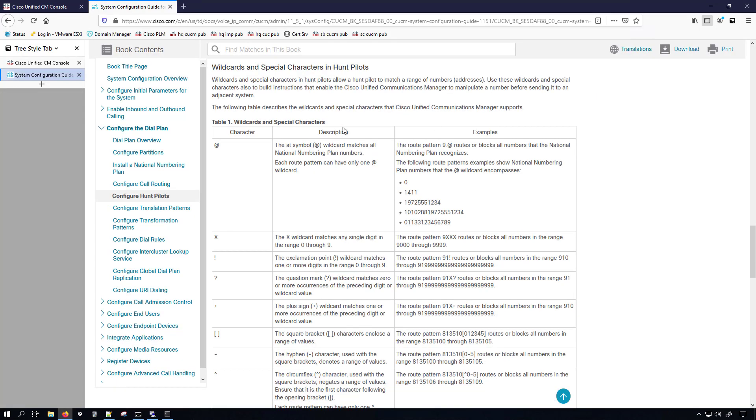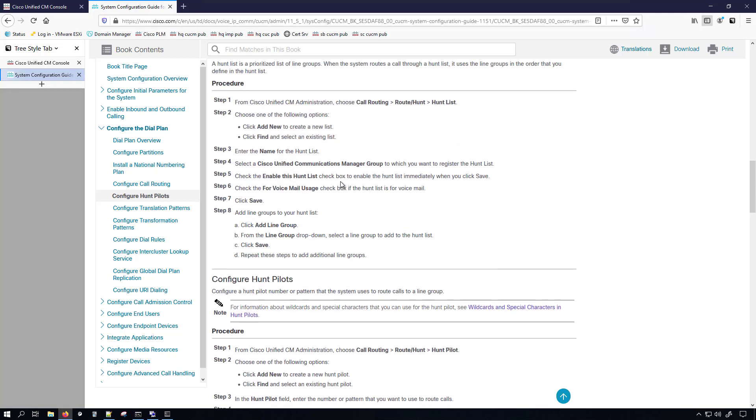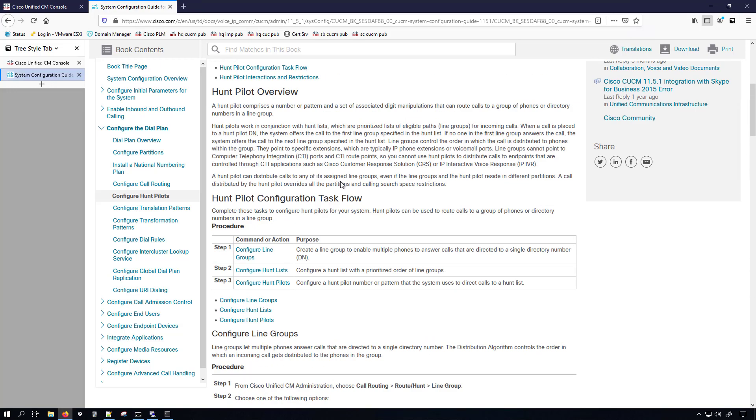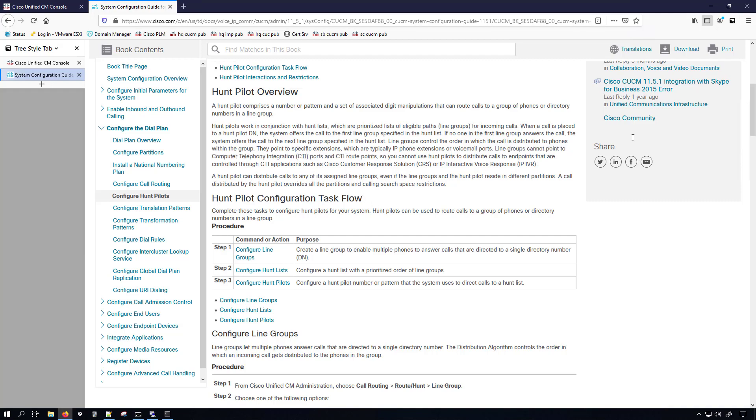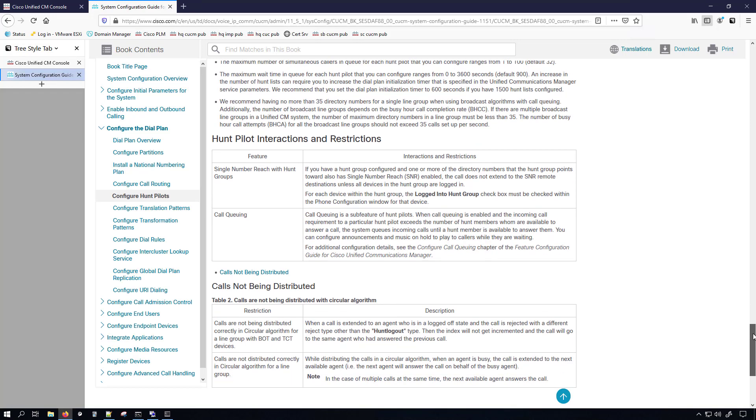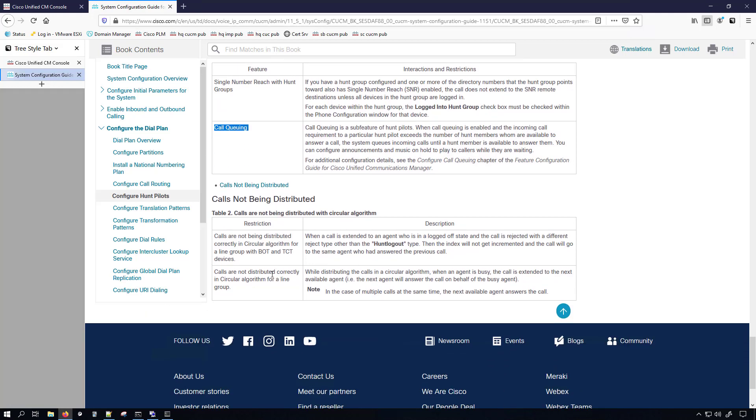We also have a section here that talks about wildcards. And there's plenty of restrictions around the hunt pilots, which you can see some of it here where they talk about line groups cannot point to CTI ports and CTI route points. But it also talks a bit down at the bottom about how it interacts with single number reach, talks about call queuing, and then also it talks about things like iPhones and Androids for Jabber. But again, if you want to know more about all of this, I will have a link to this document down in the description of my video. Feel free to go ahead and check that out and further your understanding of this dial plan element.